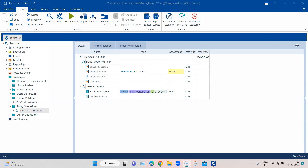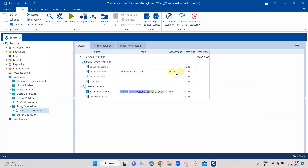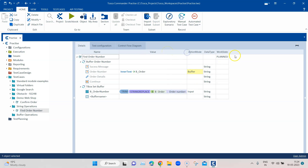In our previous session we used string operations to resolve an automation challenge — we extracted a particular order number from a text. We used different string operations, the tbox buffer, set buffer, and the action mode buffer. We have seen some of these operations already, but now I'm going to talk explicitly about all of them.